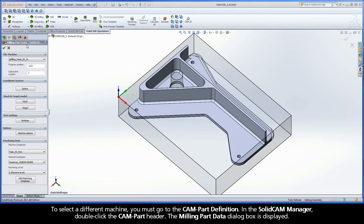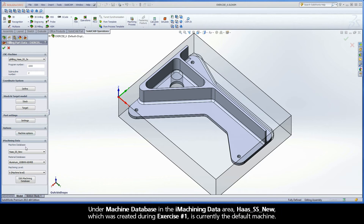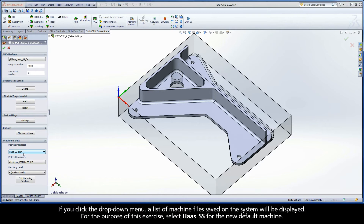The Milling Part Data dialog box is displayed. Under Machine Database in the iMachining Data area, Haas SS New, which was created during exercise number 1, is currently the default machine. If you click the drop-down menu, a list of machine files saved on the system will be displayed. For the purpose of this exercise, select Haas SS for the new default machine.